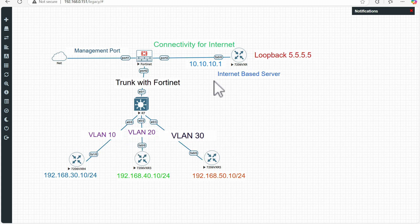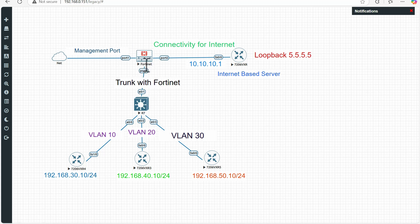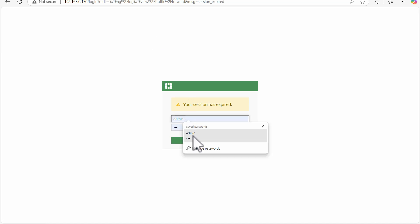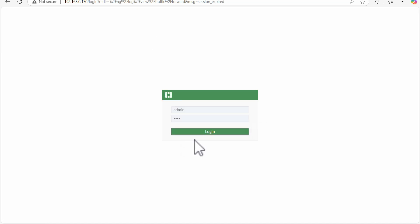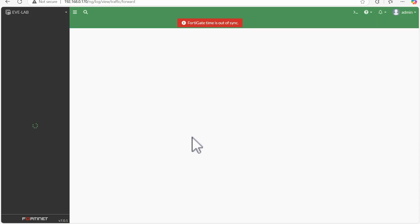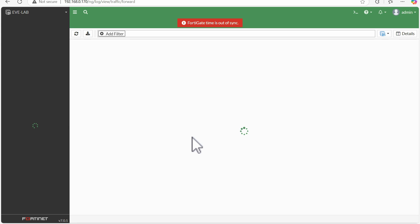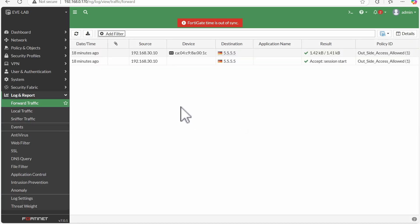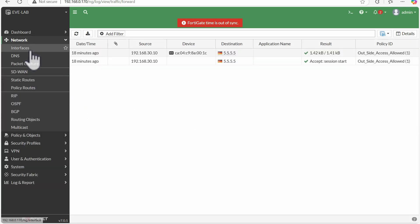That was the overview of connectivity. I'll start configurations from the Fortinet side and then move to the Cisco side. To save time and keep the video concise, I have already performed this lab, so I'll show you what steps are required and how to test reachability.